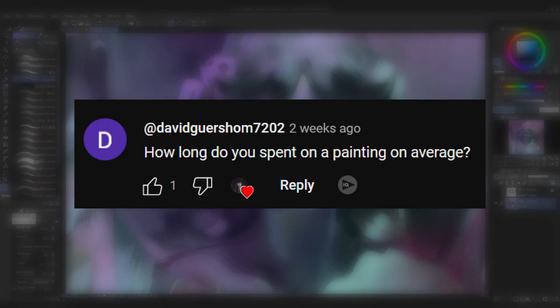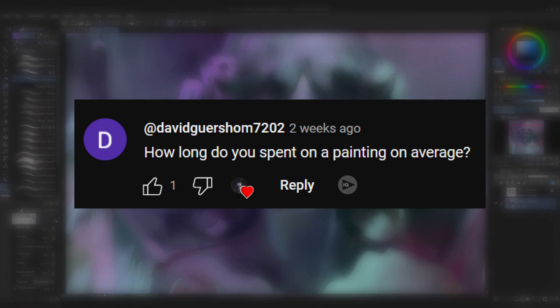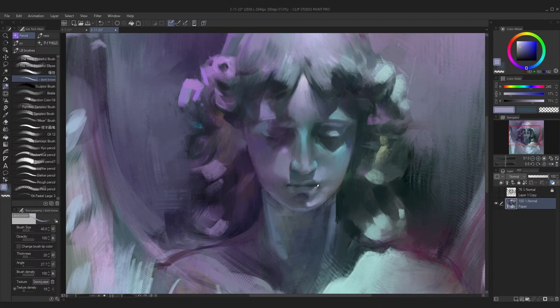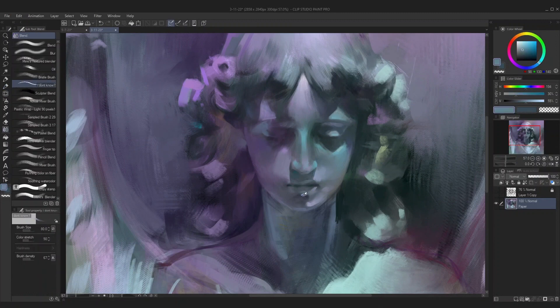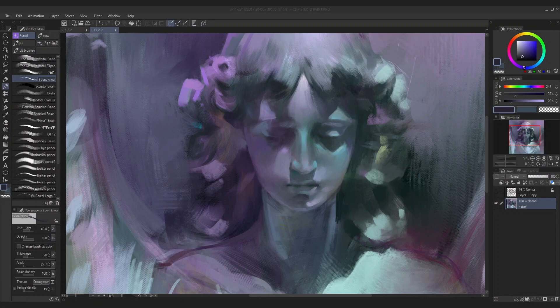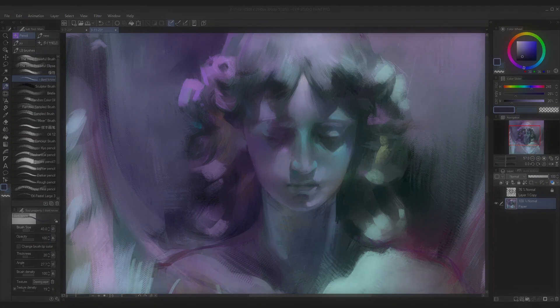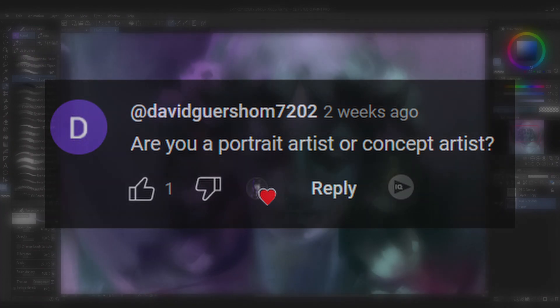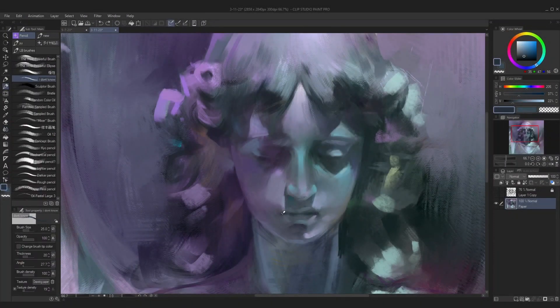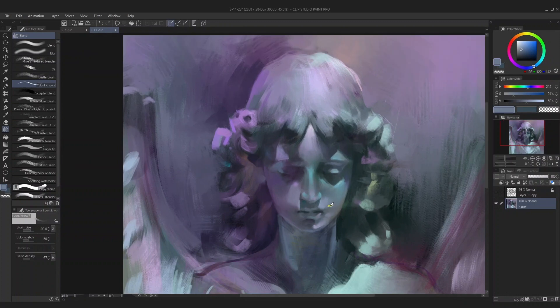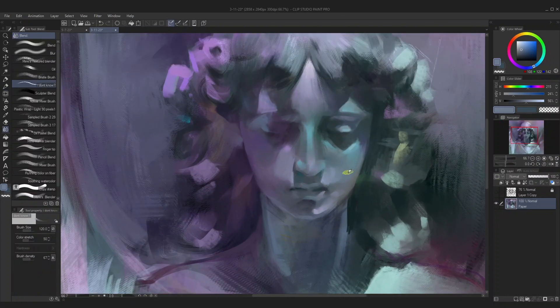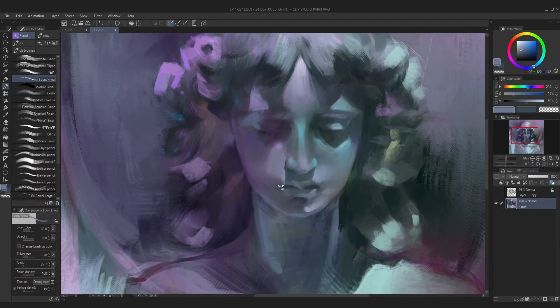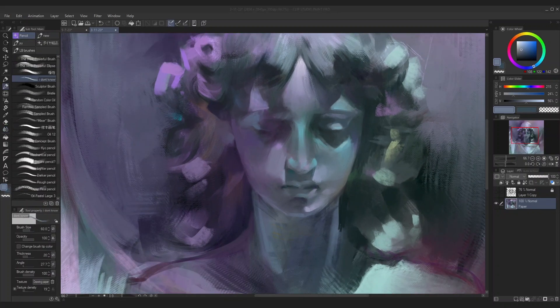How long do you spend on a painting on average? I would say for a painting I would deem fully complete, maybe anywhere between three to eight hours, but I usually work on a painting here and there over the course of a few days. For quicker paintings, I'll say about an hour and a half to two hours. Are you a portrait artist or a concept artist? Not sure I'd consider myself to be either. If I ever have to categorize myself, I usually just say that I'm an illustrator or a digital painter.